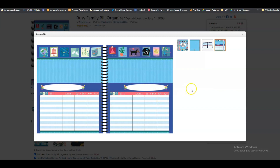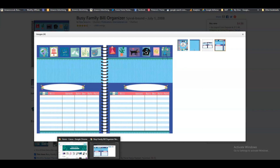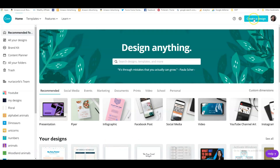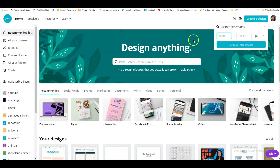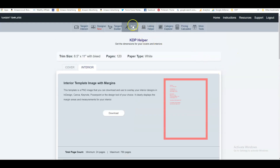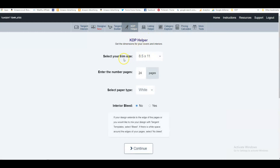We can recreate this in Canva. Let's go to Canva, click on 'Create a Design', and type in our custom dimensions. I'll add bleed to this because we might want to add some graphics that go to the edge of the paper. I go to Tangent Templates and click on the KDP Helper. I love Tangent Templates because it helps me with so many things. You type in the size — 8.5 by 11 — and let's make this about 120 pages.